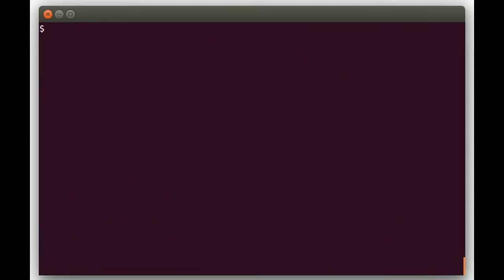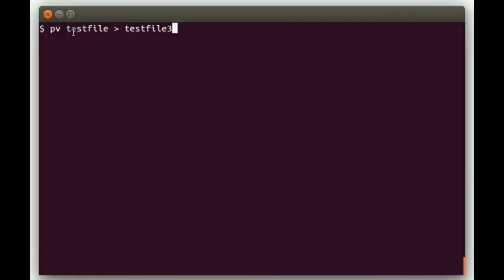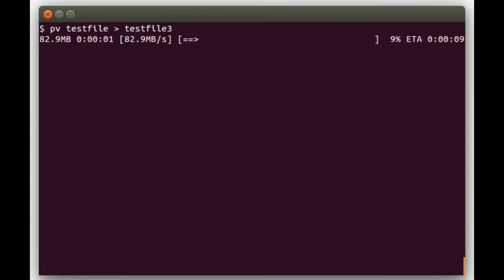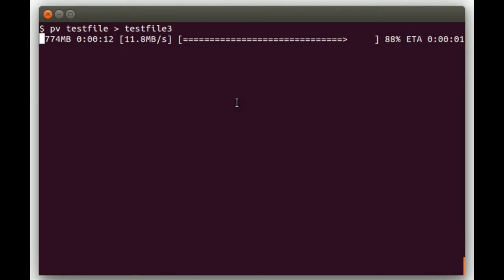Another kind of cool thing you can do with PV is you can copy files with it and show the progress. If you do PV test file, redirect to test file 3, basically this is going to cat this file and then redirect it to a new file. Basically the same as a copy but it'll show us the progress while it's doing that. Another thing you can do is combine PV with the dialog utility which will show an even nicer progress bar on the screen. We'll show that next once this copy gets done here.